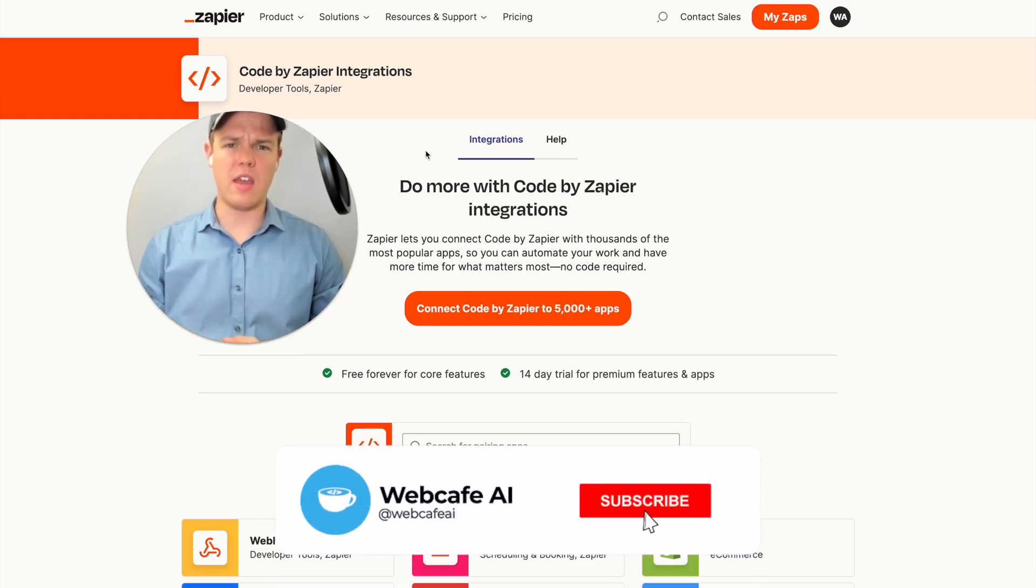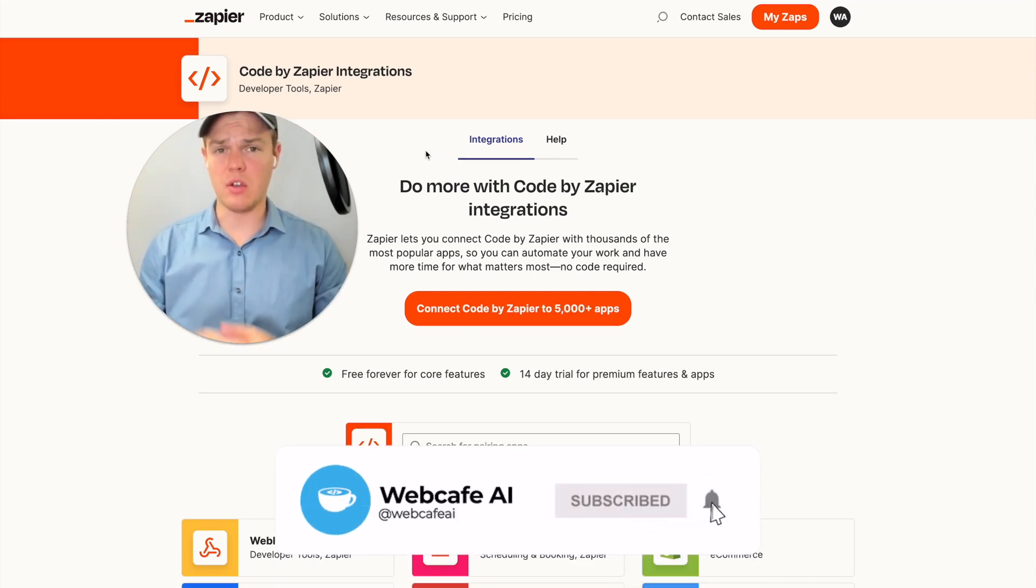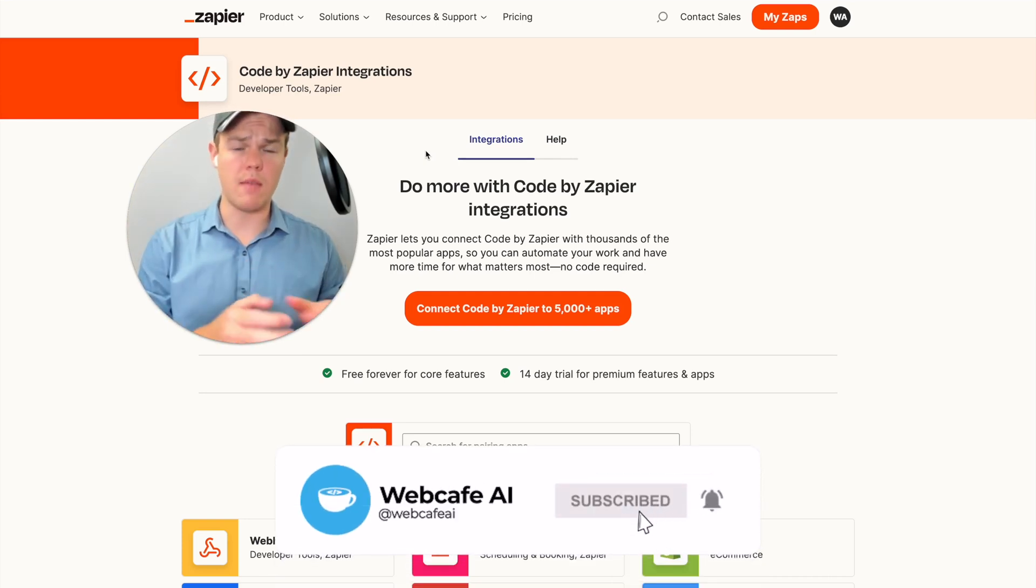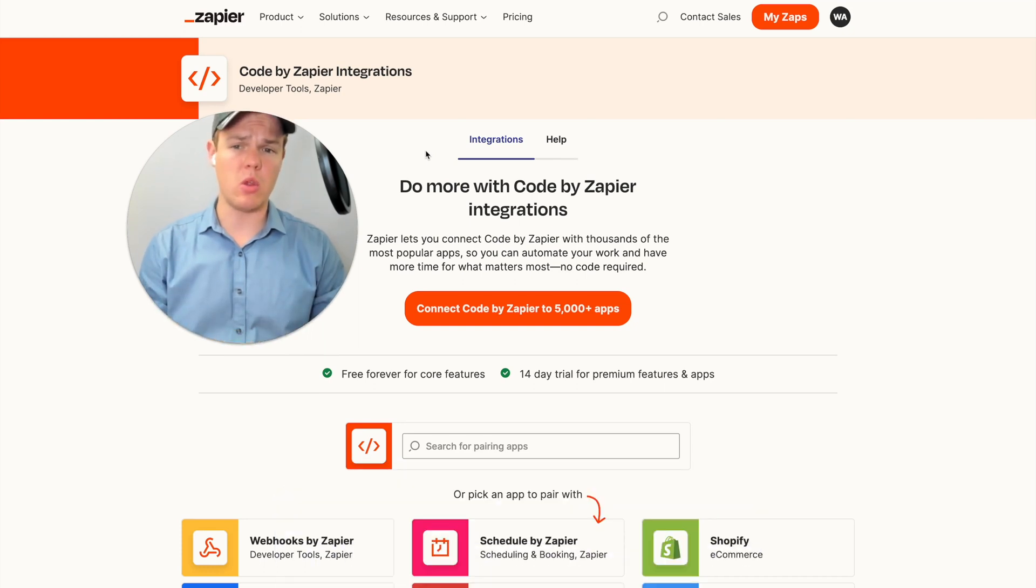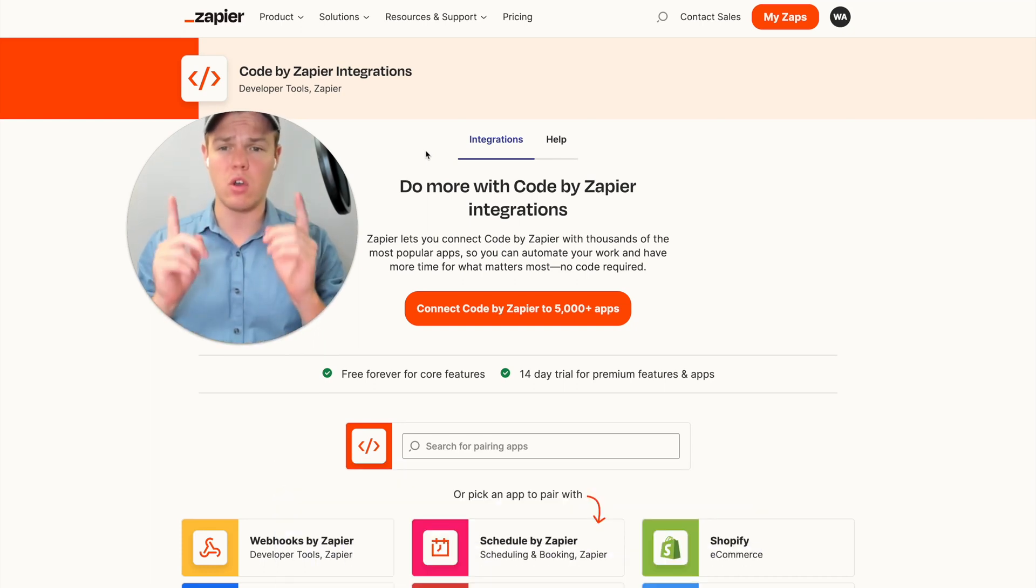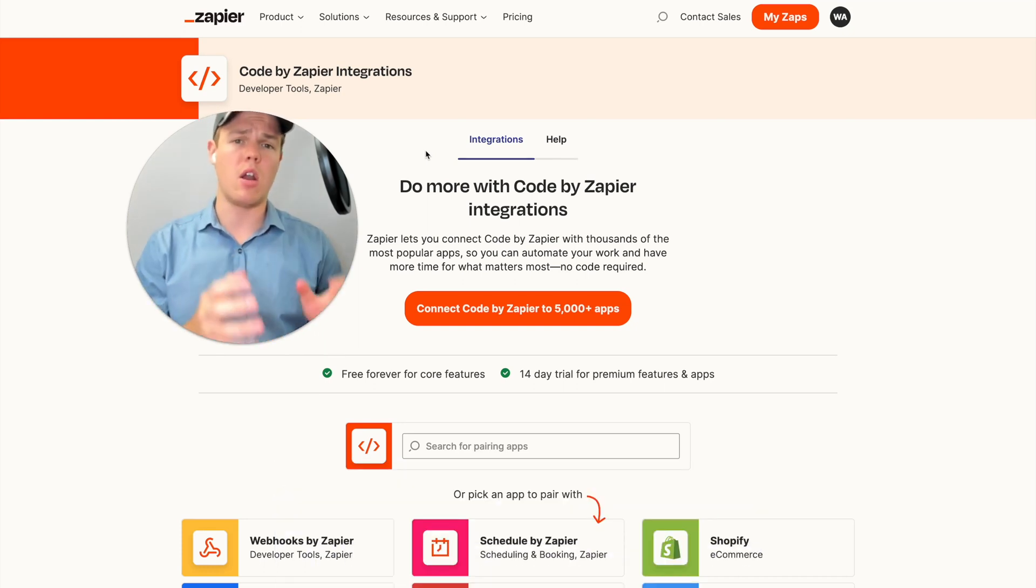Welcome back to WebCafe AI. We do daily ChatGPT and AI videos for your personal and business life. In today's video, we're going to be looking at the Zapier block of code and seeing how AI and automation can integrate with it.